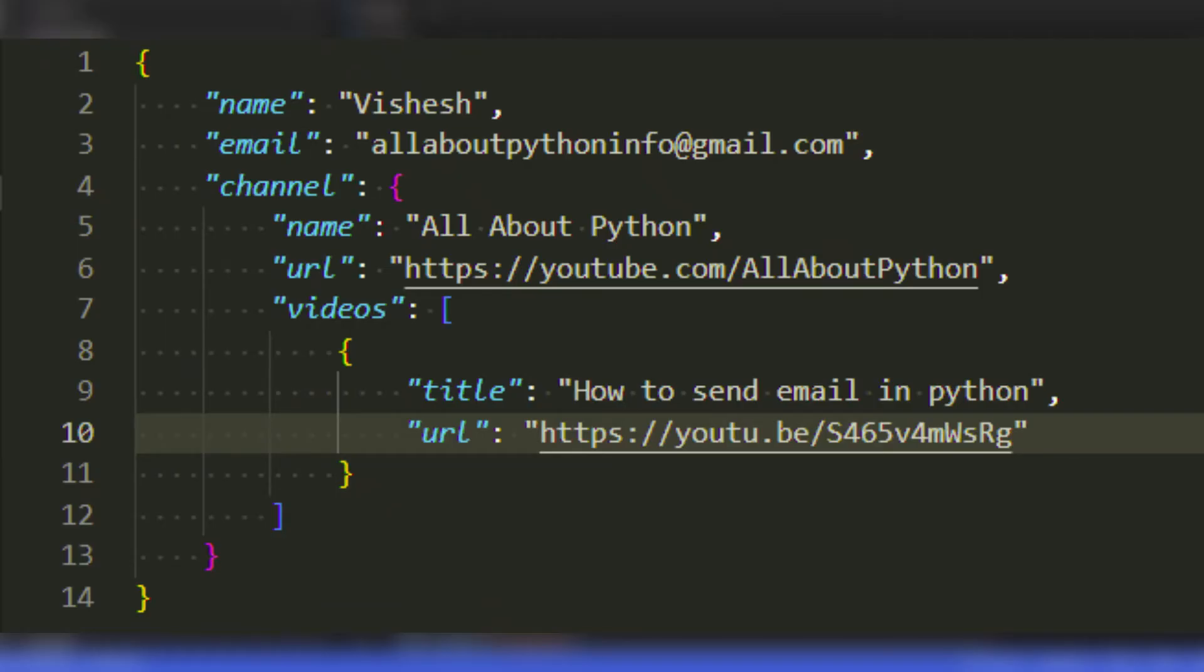For example, if you look at this JSON file here, you can see we have a bunch of key-value pairs. Some keys store smaller JSON files inside it, which in turn have its own keys and values.